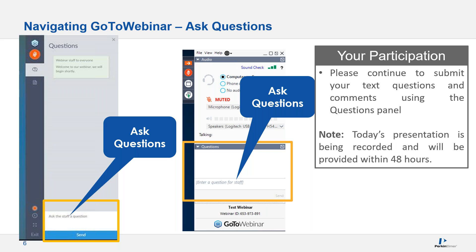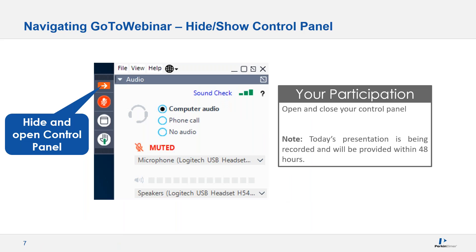You will have the opportunity to submit text questions to today's presenter by typing your questions into the questions pane of the control panel. You may send in your questions at any time during the presentation. We will collect these and address them during the Q&A session at the end. To hide and open the control panel for the desktop, just click the orange button with the white arrow. Now I'd like to introduce our speaker, Ruth Wolf.